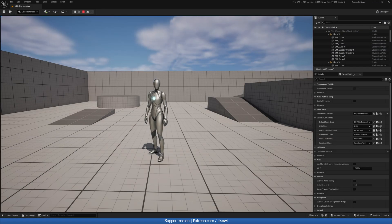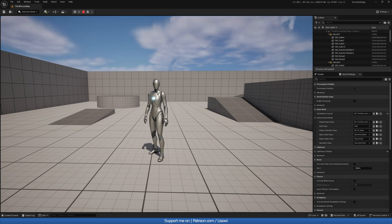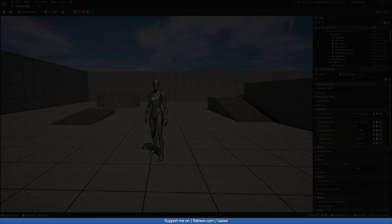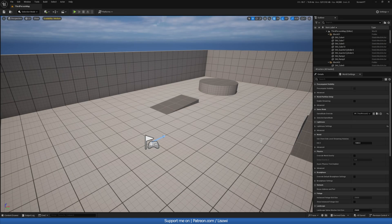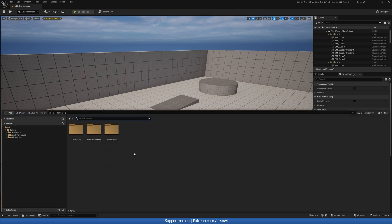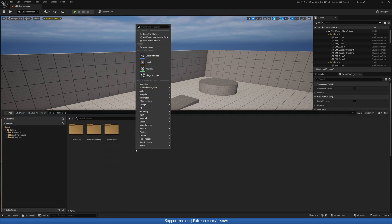Hey there, I'm your host Lesawi, and in today's video we will create the fullscreen and V-Sync options. With that said, let's begin — let's start by going to the content drawer.